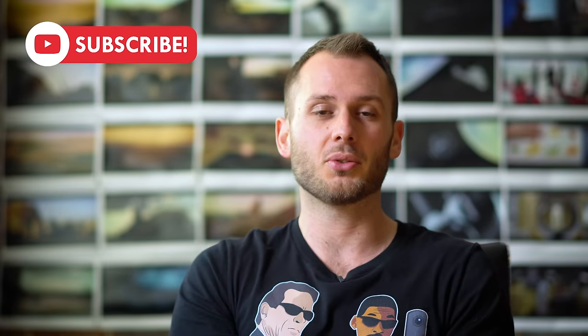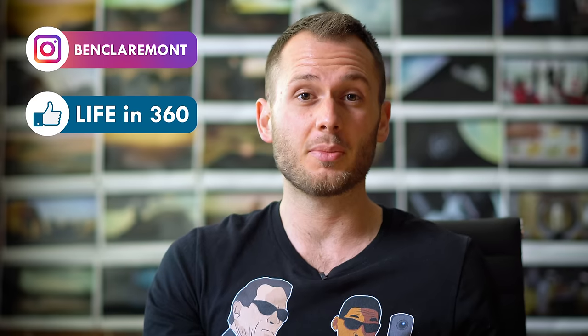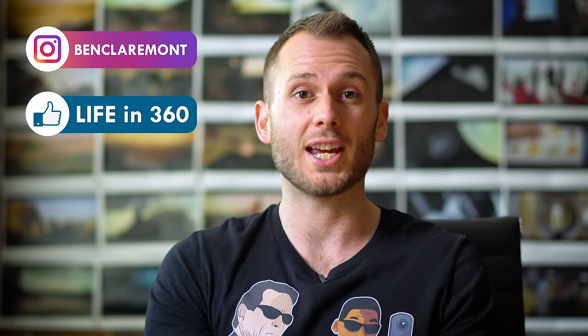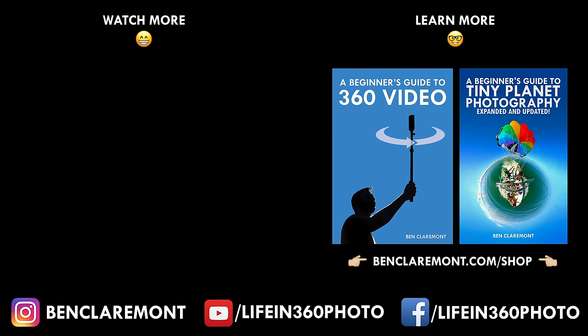Also don't forget to hit that subscribe button if you haven't subscribed already for more awesome 360 photo and video tutorials. I'm also on Instagram and Facebook so follow me there for more daily 360 content. Alright guys until next time be sure to capture your world in 360. You have no excuse now now that the software is free. Just get out there, shoot some awesome 360 video content and start editing because it's free. All the links you need are down there and I will see you in the next video.